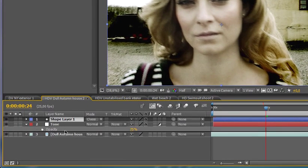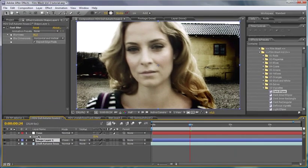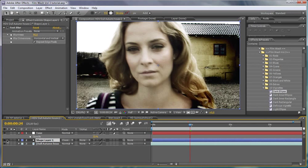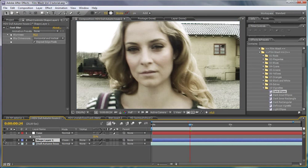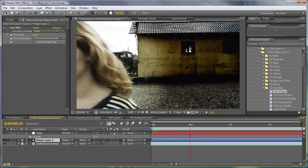Another good thing is to keep our vignette underneath the adjustment layer, so the tone layer, and we get the benefits of the film wash going over the entire image.